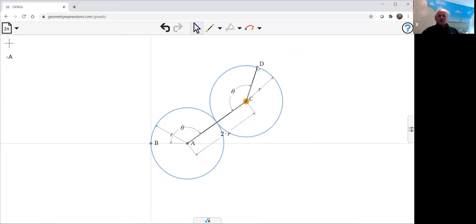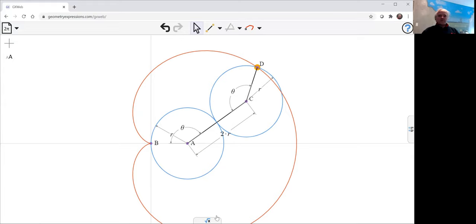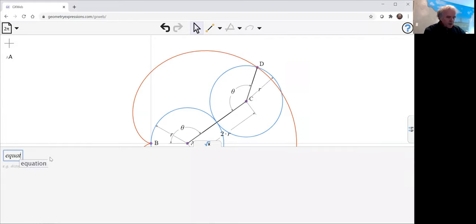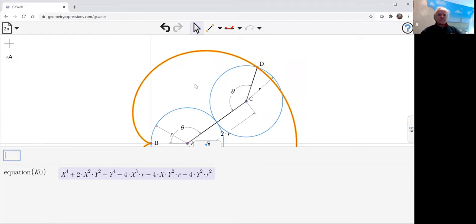And we can trace point D as theta varies to get our curve. If we want to see the equation of the curve, it looks like this. The equation of the cardioid.